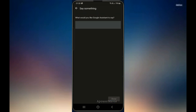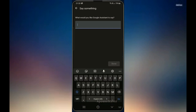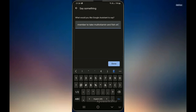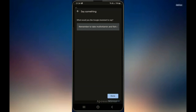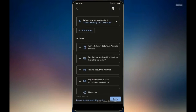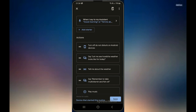This time I'll say: 'Remember to take multivitamin and fish oil.' Then I will save it and say done again. This will pop up here — so this is good, it will just start talking to me after the weather.